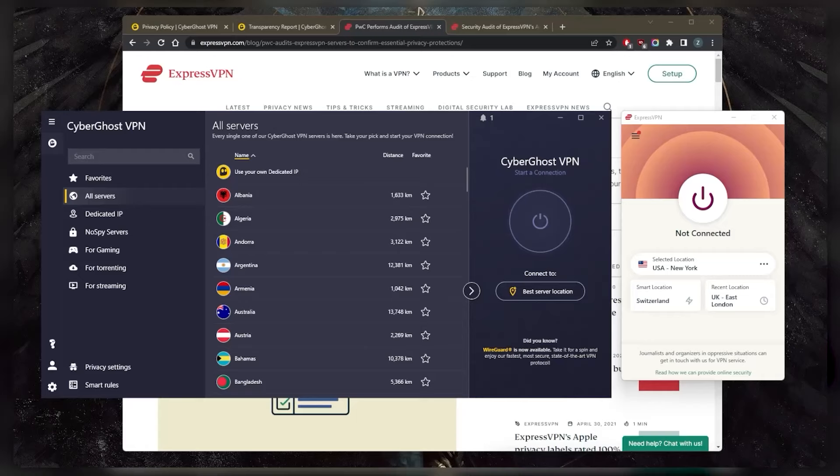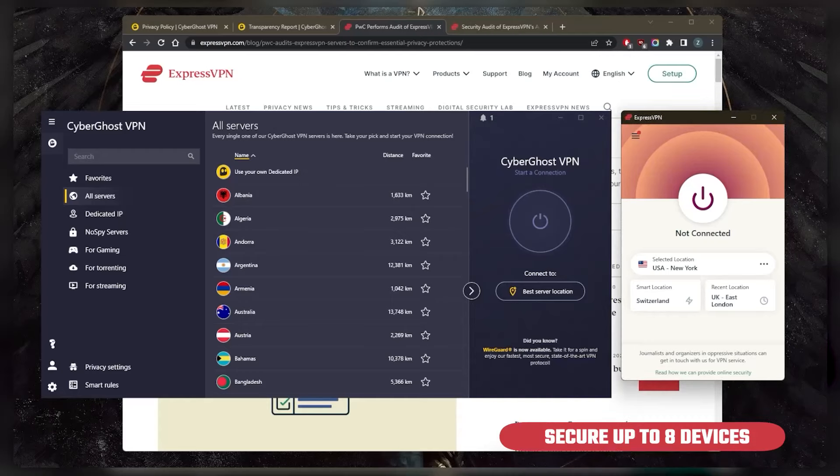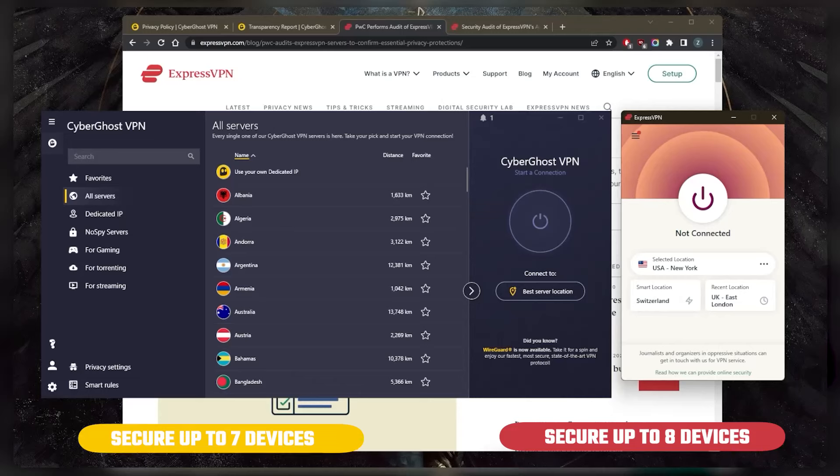All right, so that's pretty much it for this video. Besides that, both VPNs are pretty compatible with nearly all kinds of devices, though ExpressVPN will allow you to secure up to five devices and seven devices with CyberGhost.